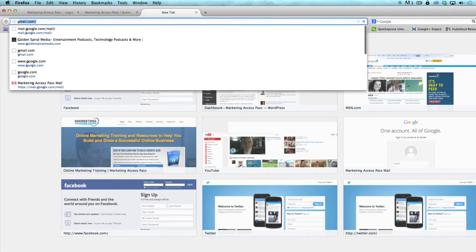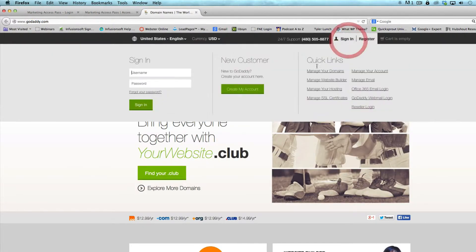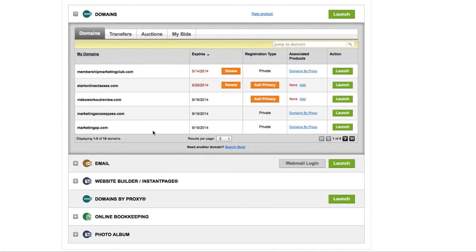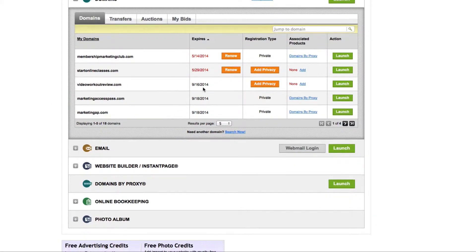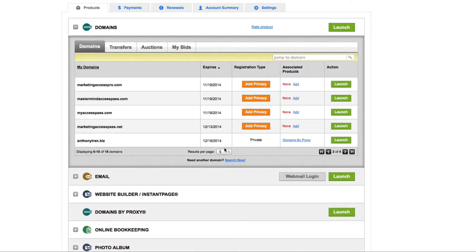If you go to GoDaddy or wherever you have your domain provider, you're going to go ahead and login. Once you're logged in, you're going to go to your domain manager and click on the plus button. Then find the domain that you want to use to mask the other one. So I'm finding marketingaccesspass.net right here, and I'm going to go ahead and launch it.